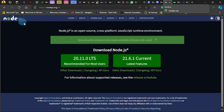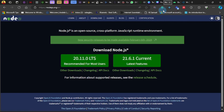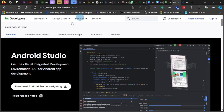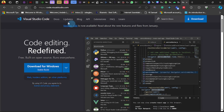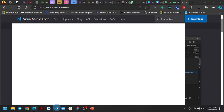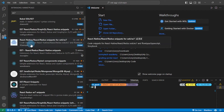To download Node.js, visit nodejs.org and choose the recommended version for most users. For Android Studio, go to developer.android.com — it's less than one gigabyte, though it can feel heavy due to background processes. VS Code is available at code.visualstudio.com — it's a lightweight text editor. Once you have VS Code installed, you can go ahead and install the extensions we'll be using for this course.